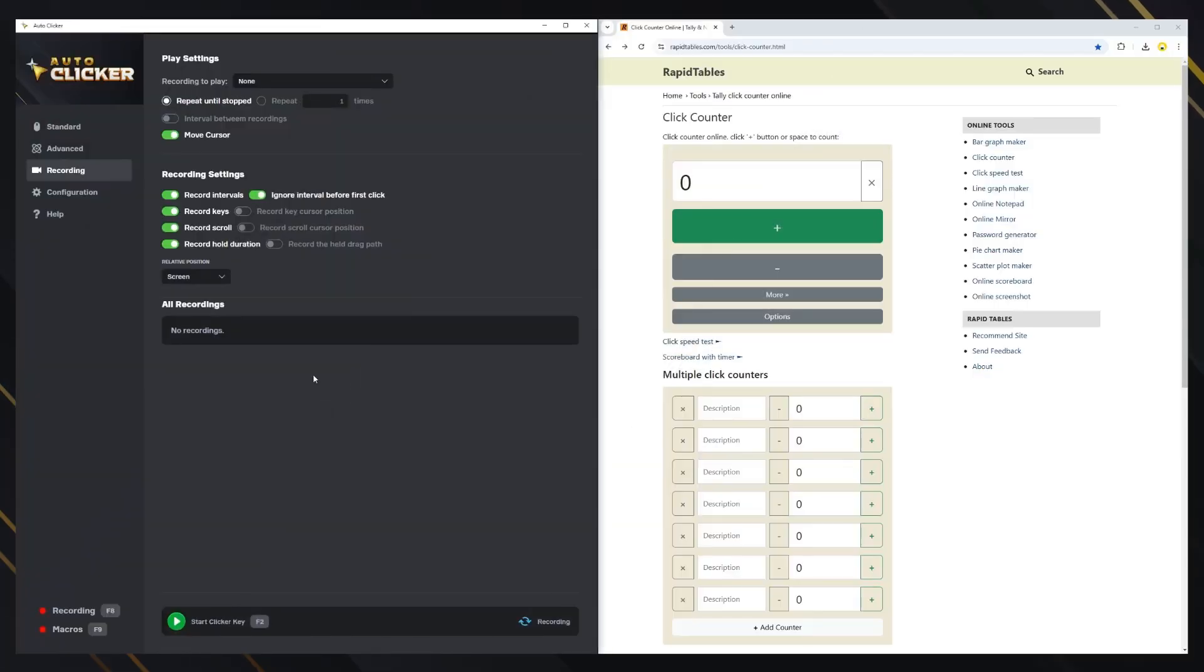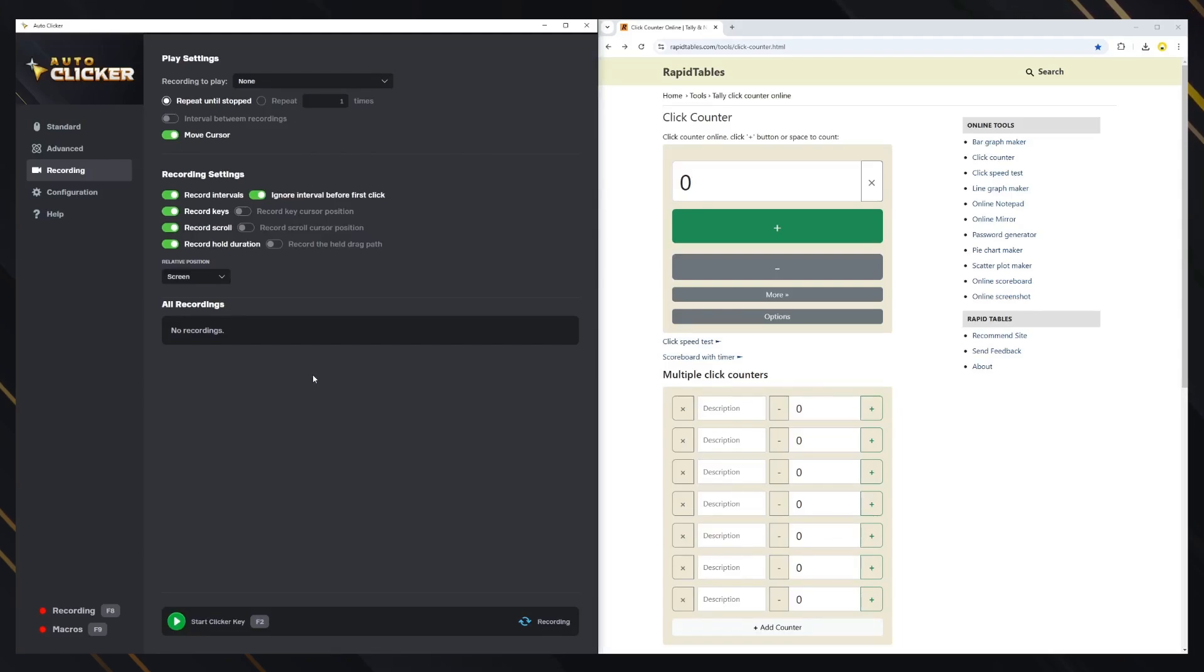Hello, this is the tutorial for the recording mode of AutoClicker. Before starting the recording, let's look at the recording settings.